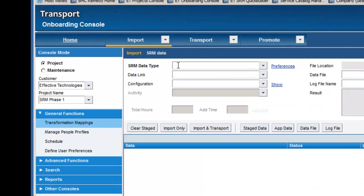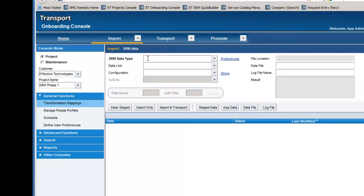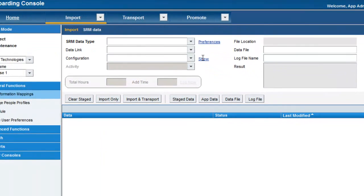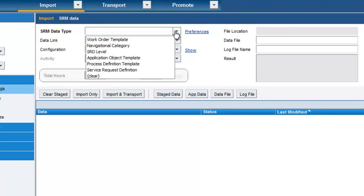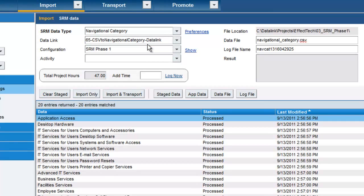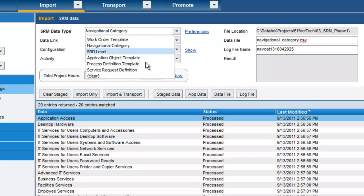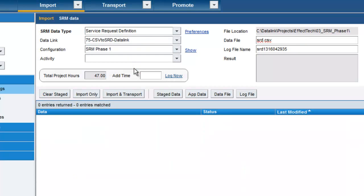We'll go down to SRM data. To this point we've already loaded all the required ITSM foundation data — support groups, assignment rules, approval rules, and so on. What we want to focus on is the core SRM data that's required to deploy an offering. I've already gone through and preloaded a lot of this data to save time and quickly get to the service request definition, so we'll skip down to that.